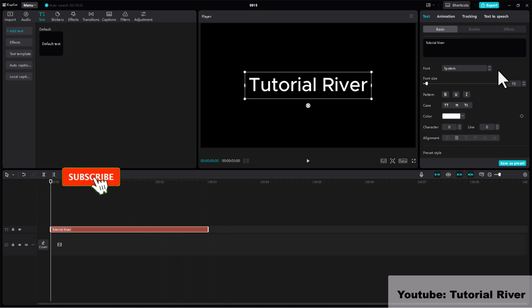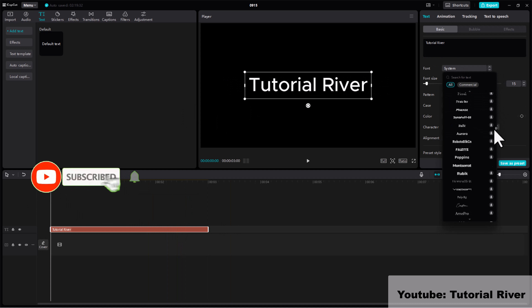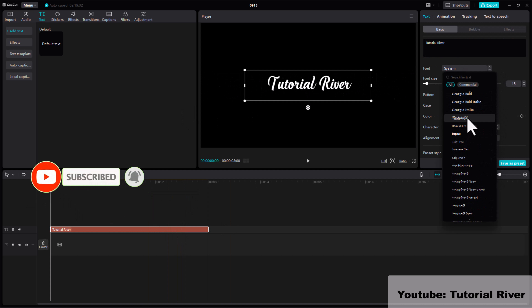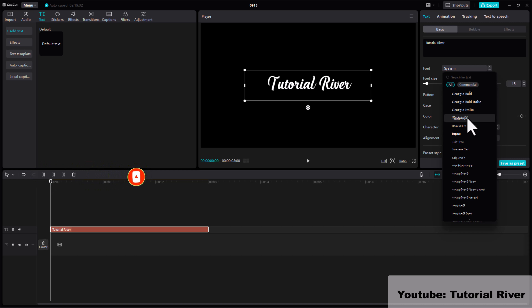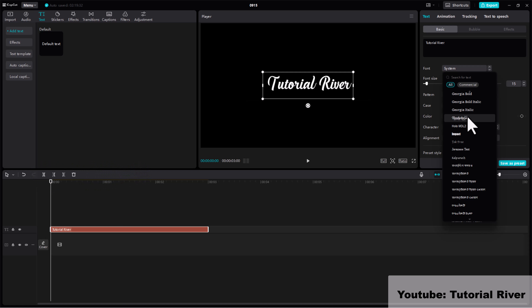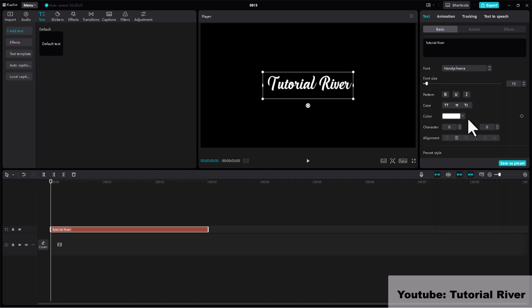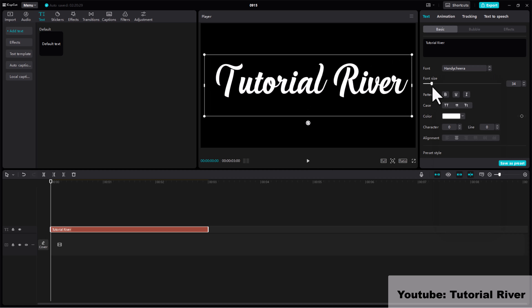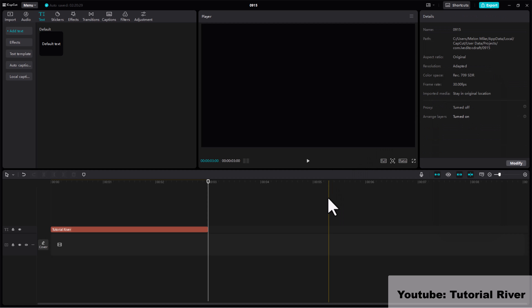Look for the font option. In the font drop-down menu, you should see your newly installed custom font. Select your custom font from the list to apply it to your text. That's it — an easy way to add custom fonts into CapCut PC. Thanks for watching.